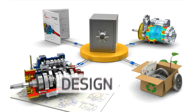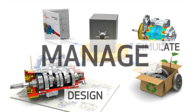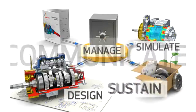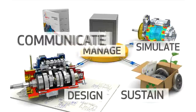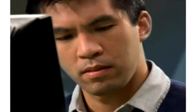Let's take a look at how design, simulation, product data management, sustainability, and technical communication software work together at a consumer tool company.